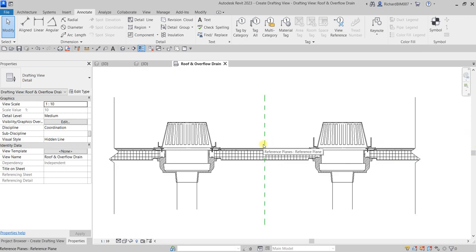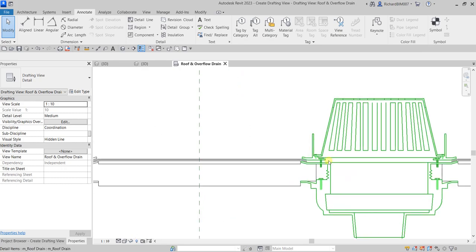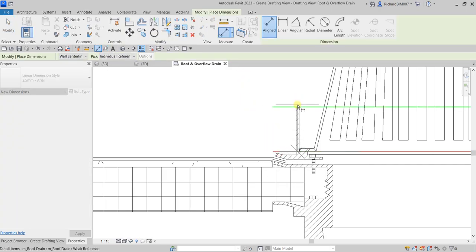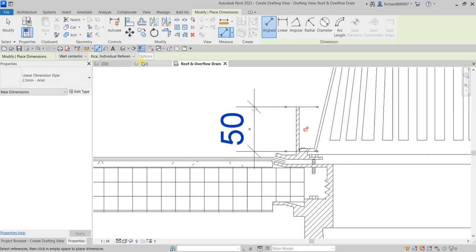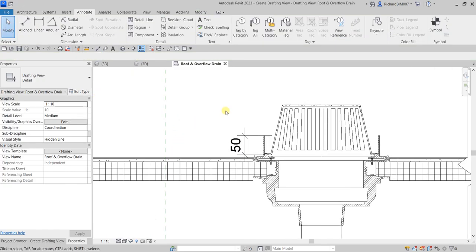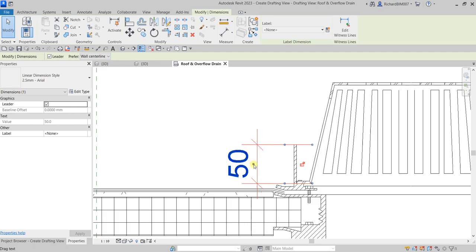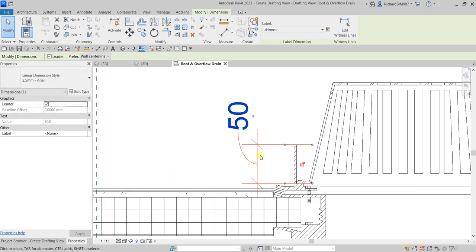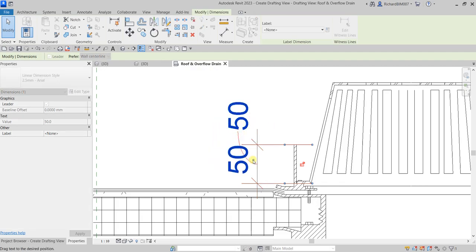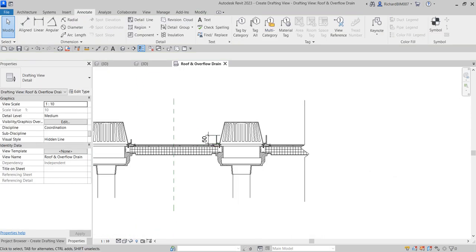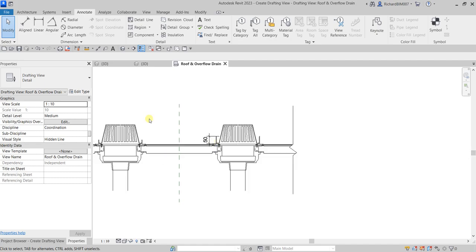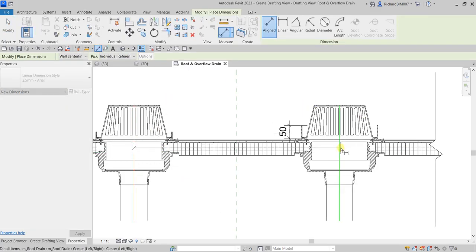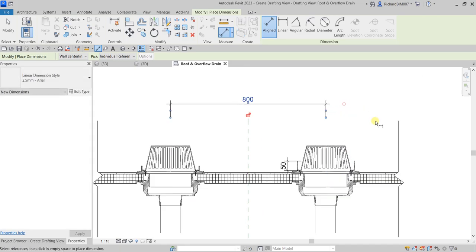Now we are going to add dimensions to the detail. Select the Aligned Dimension tool, pick the first reference, pick the second reference, and place the dimension here. Select Modify. You can still select the dimension and click the blue dot to reposition it if the space is not enough to accommodate the text. Next, I'll add another dimension for the center line — click the midpoint of the middle line and place it.